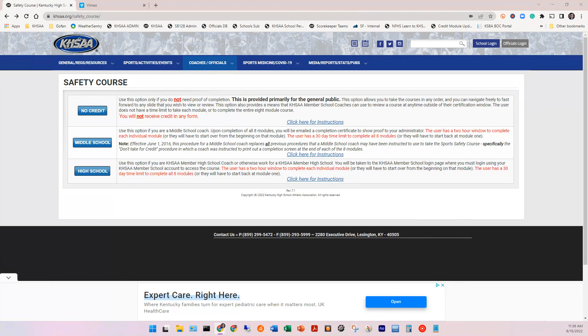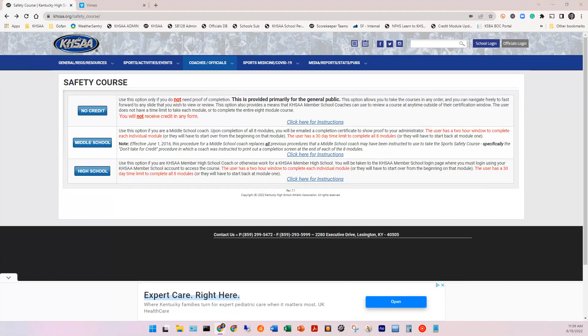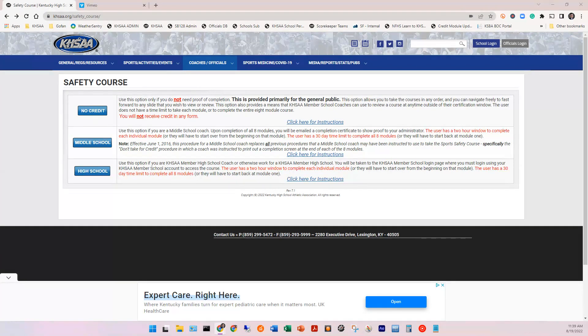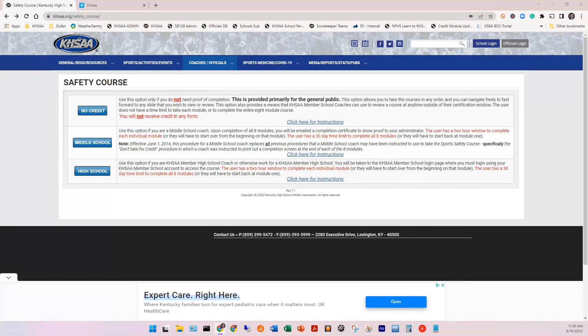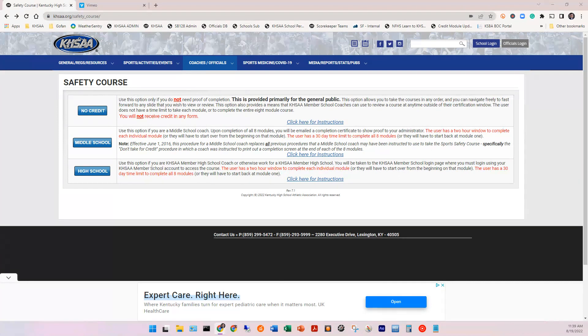You have a 30-day time limit to complete all eight modules, or you will have to begin back at module one. We are very happy to say that effective for the 2021-2023 certification period, you are now able to exit and resume any of the eight modules while they're in process. You no longer have to watch each module in one setting, and likewise, there is no time limit per module as there was before.